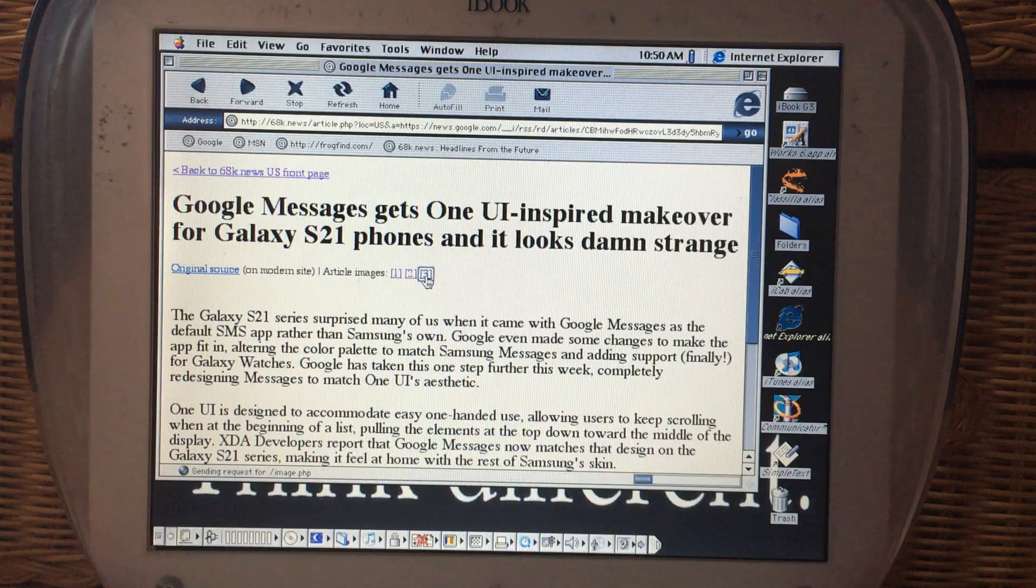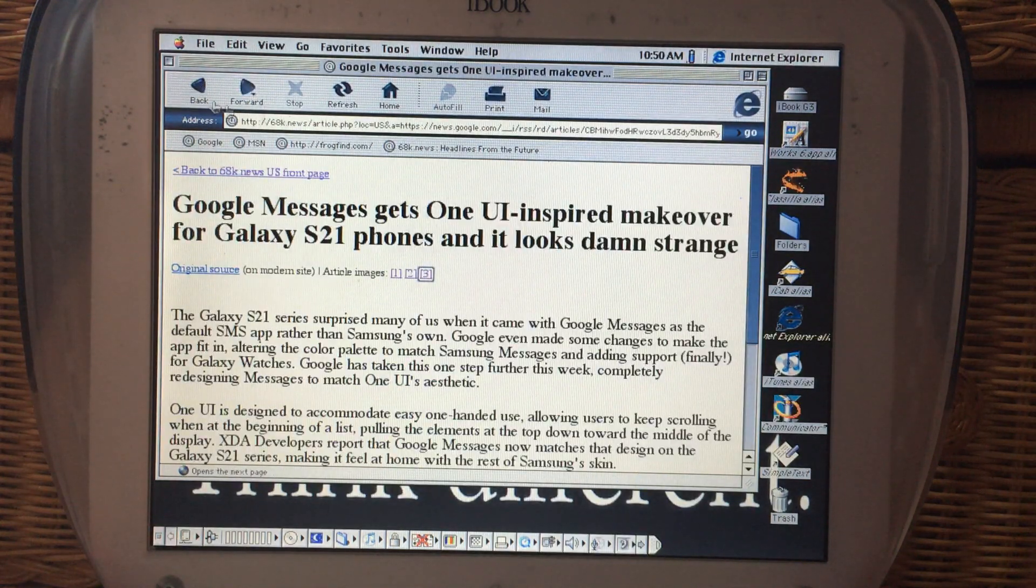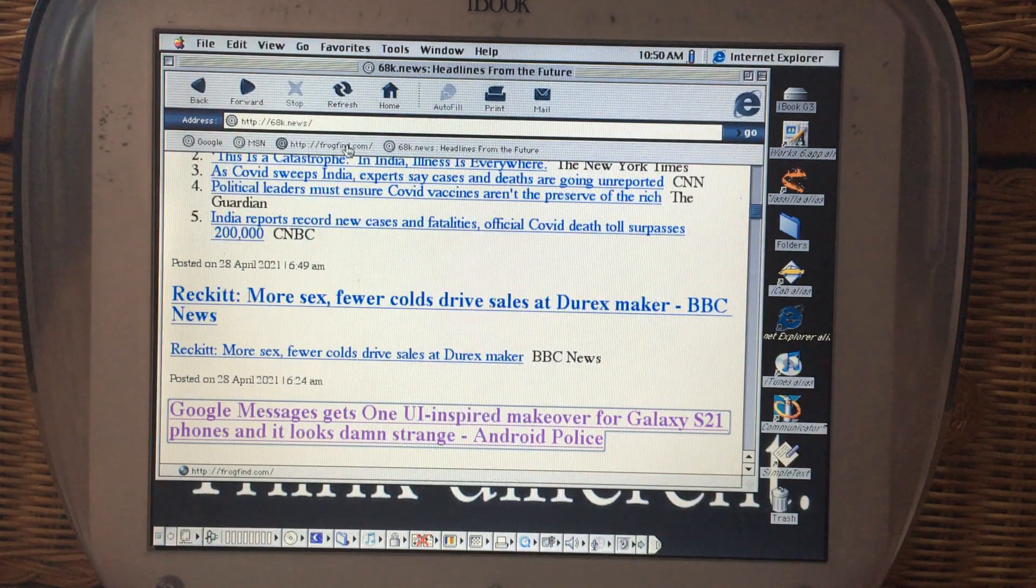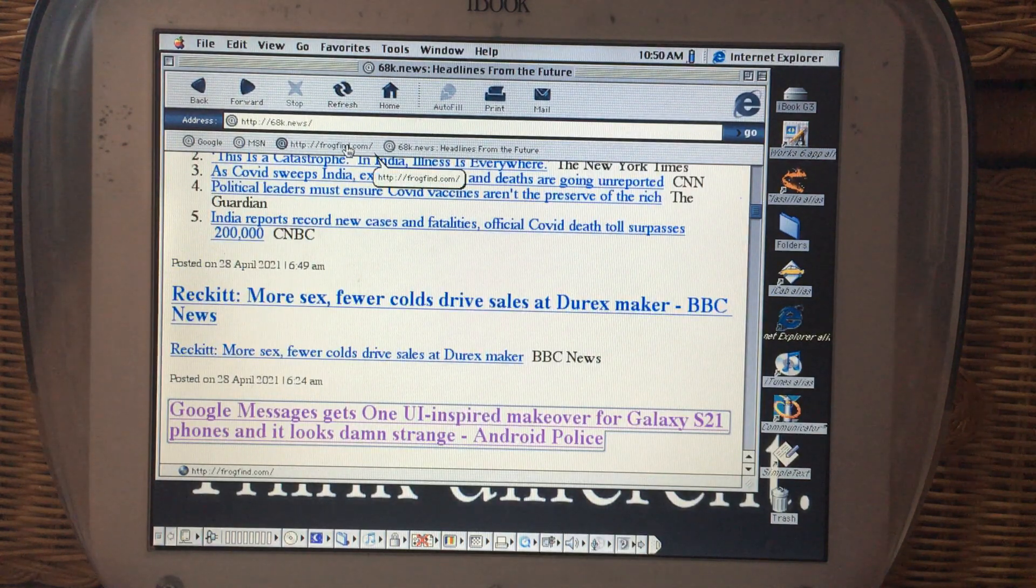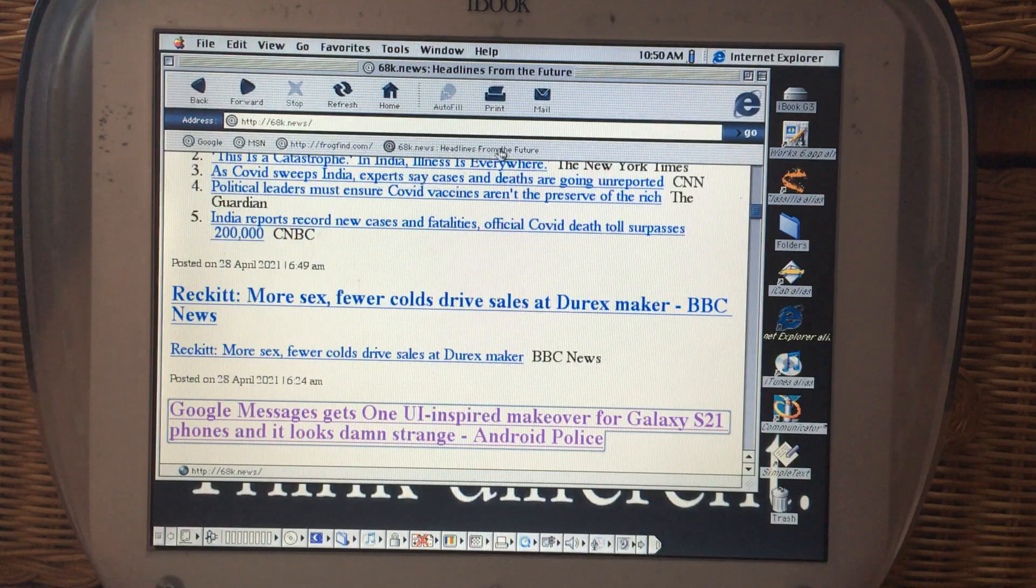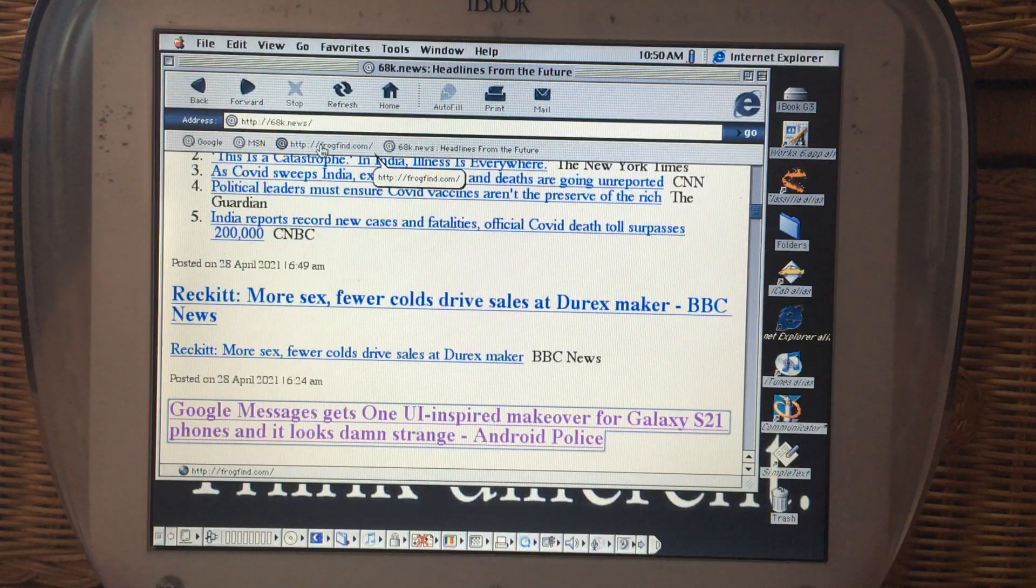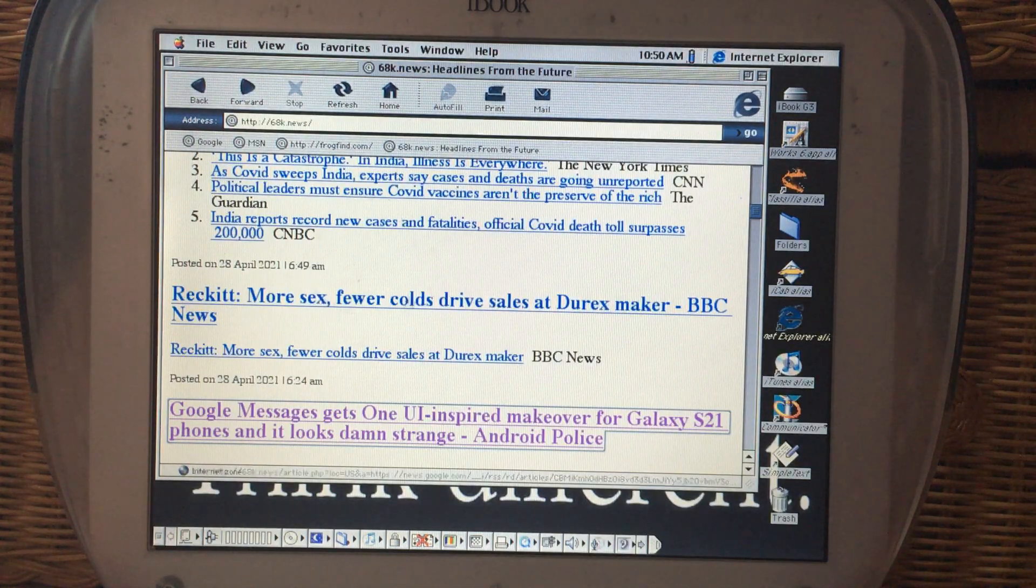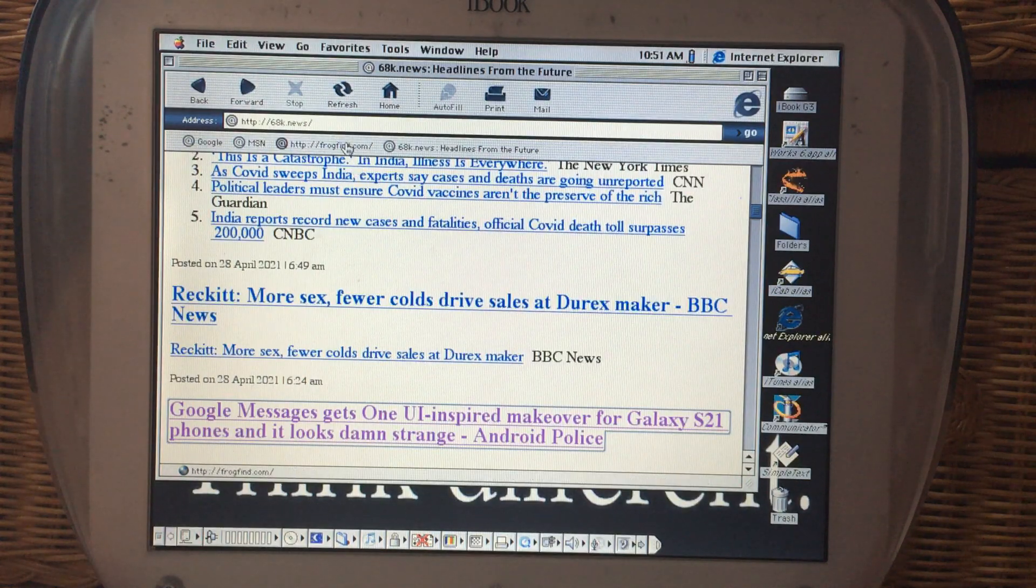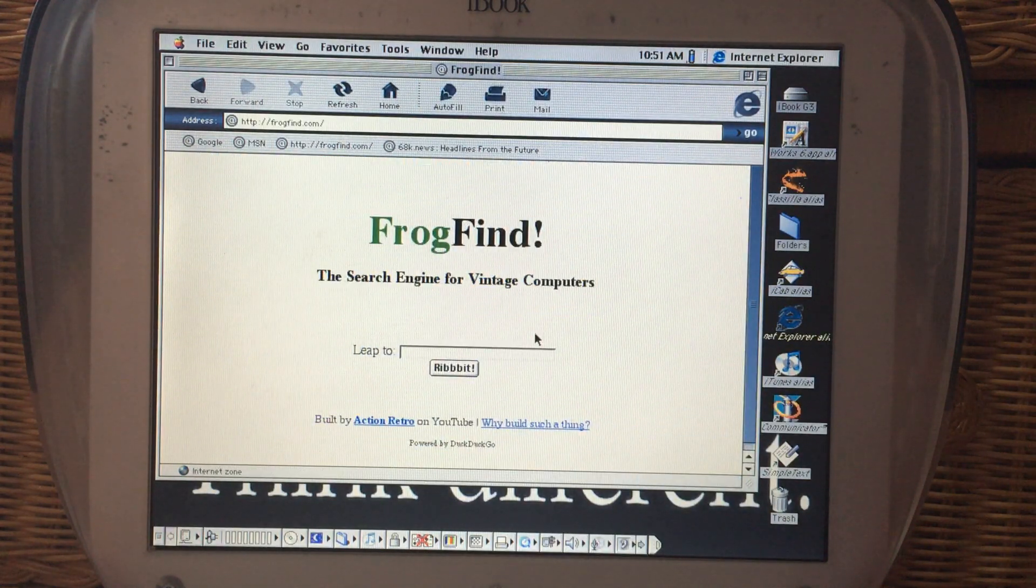You can access it using the 68K News web page created by Action Retro. And I will put links to the original Action Retro video in the description, as well as links to these web pages. And now also, let's look at Frog Find. So this one pulls articles from Google News. Frog Find is a search engine.